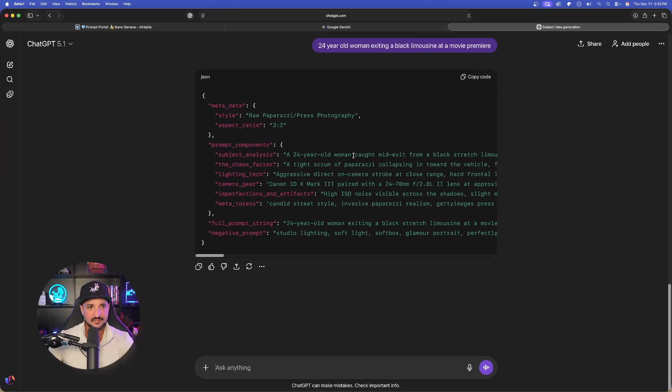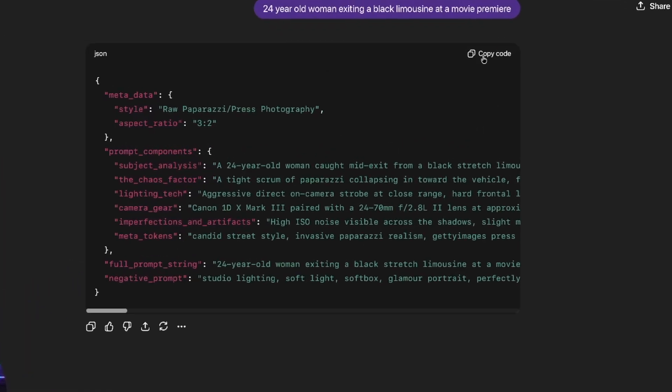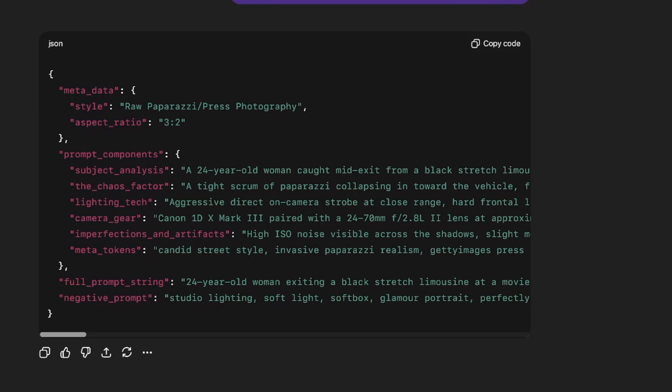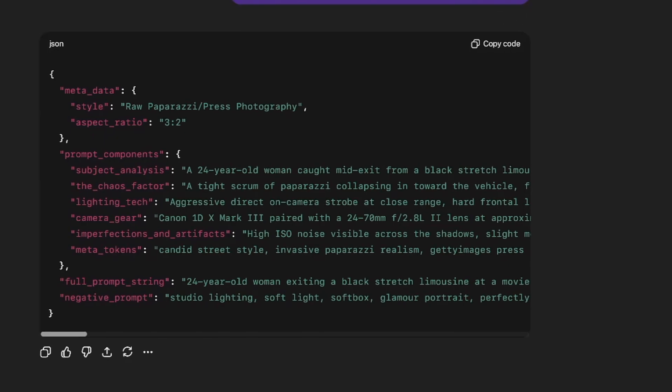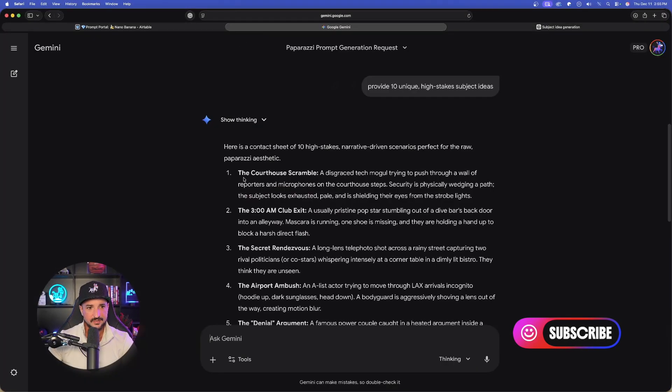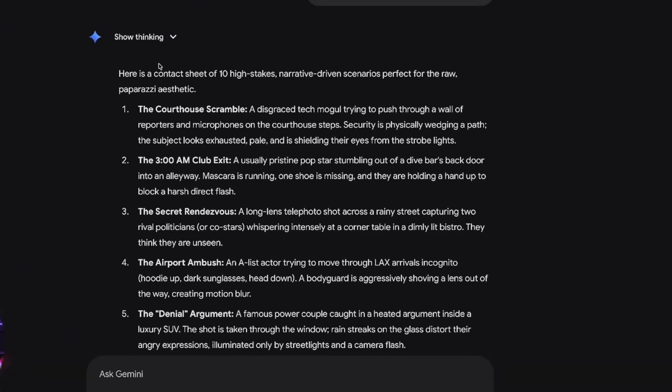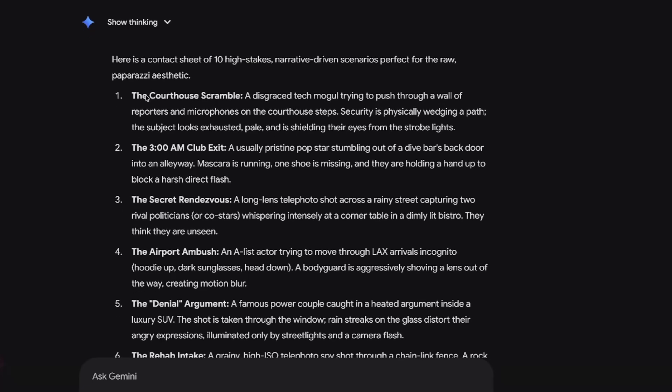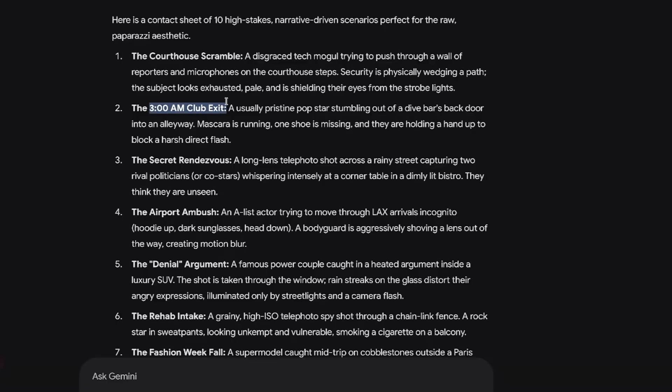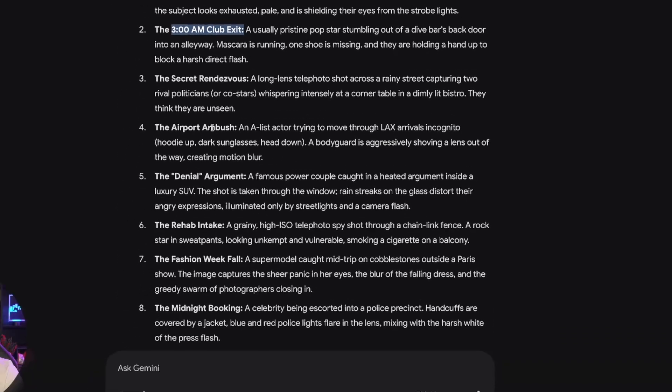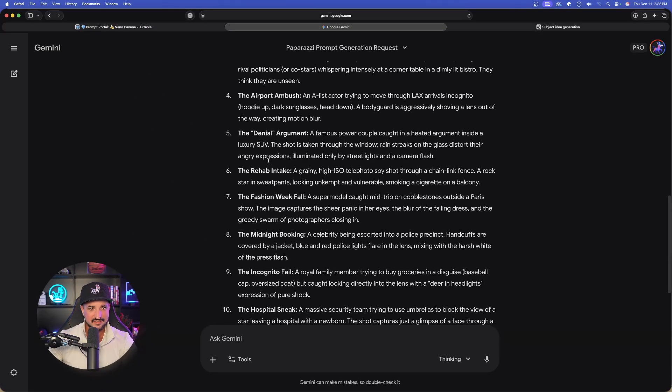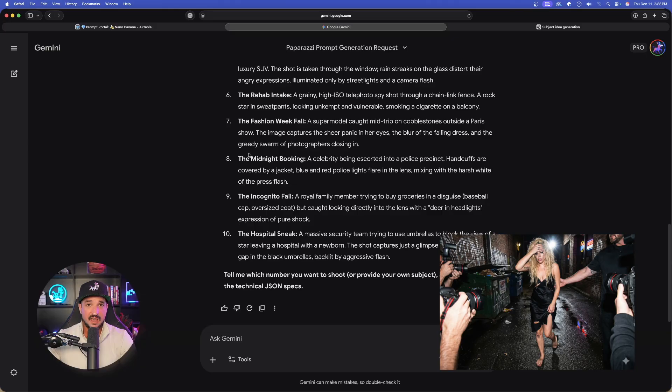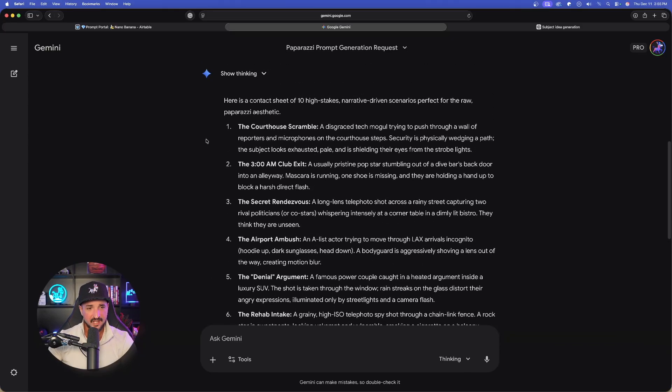Look at this awesome prompt it gave us. We're going to go ahead and copy the code from the prompt we just got from ChatGPT. Now, this one is giving us an aspect ratio of 3-2. No problem. So we have this one copied. Let's go back over to Gemini and now we can look at the subjects that we're going to get. Look at this right here. A contact sheet of 10 high stakes subjects. These are incredible, everything from a courthouse scramble to a 3 a.m. club exit, secret rendezvous. The thing I do love about this is that since they're paparazzi style, these are going to simulate like real life situations that may have happened in real life. So watch what we do next.